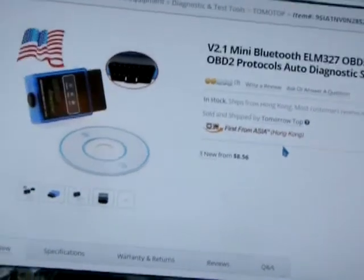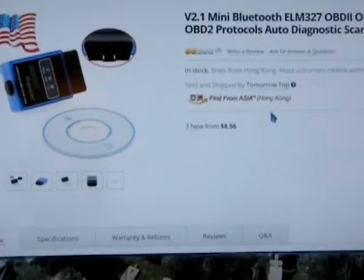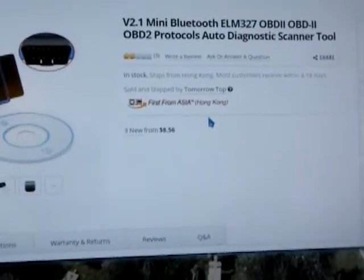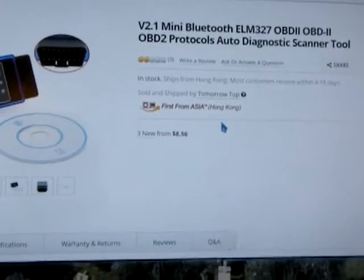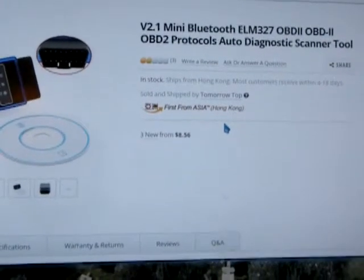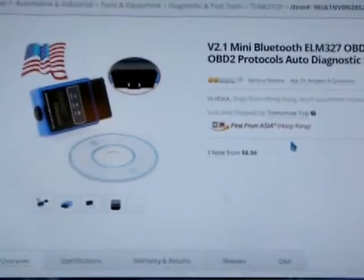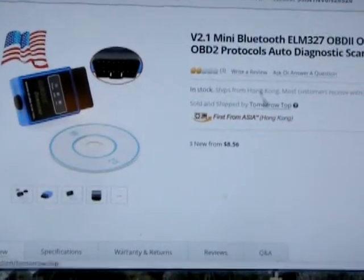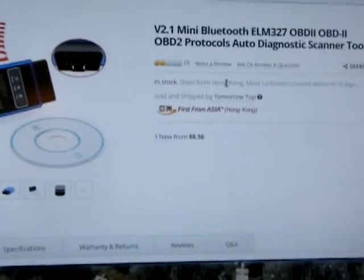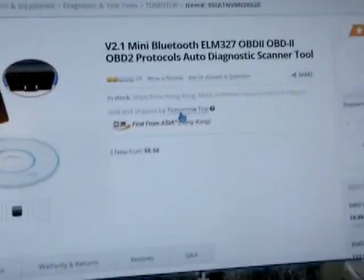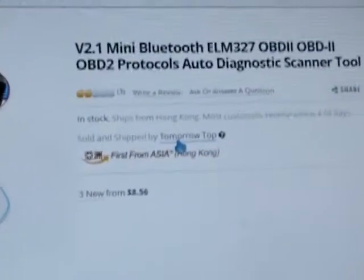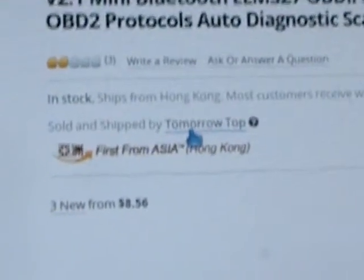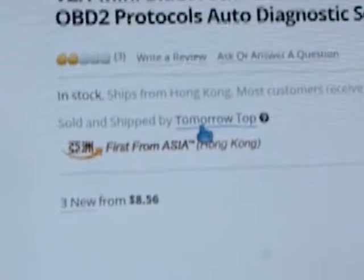Alright, here's the thing: when I want to buy my OBD2 scanner, you have to be careful. First of all, you don't want to get it from Hong Kong because that'll take forever to get here.